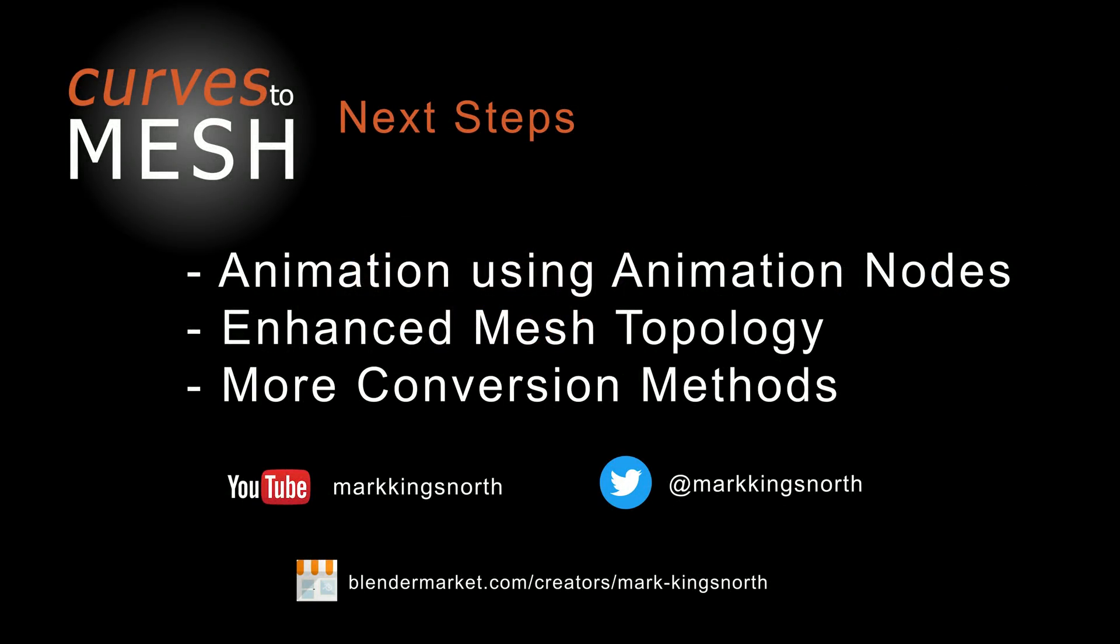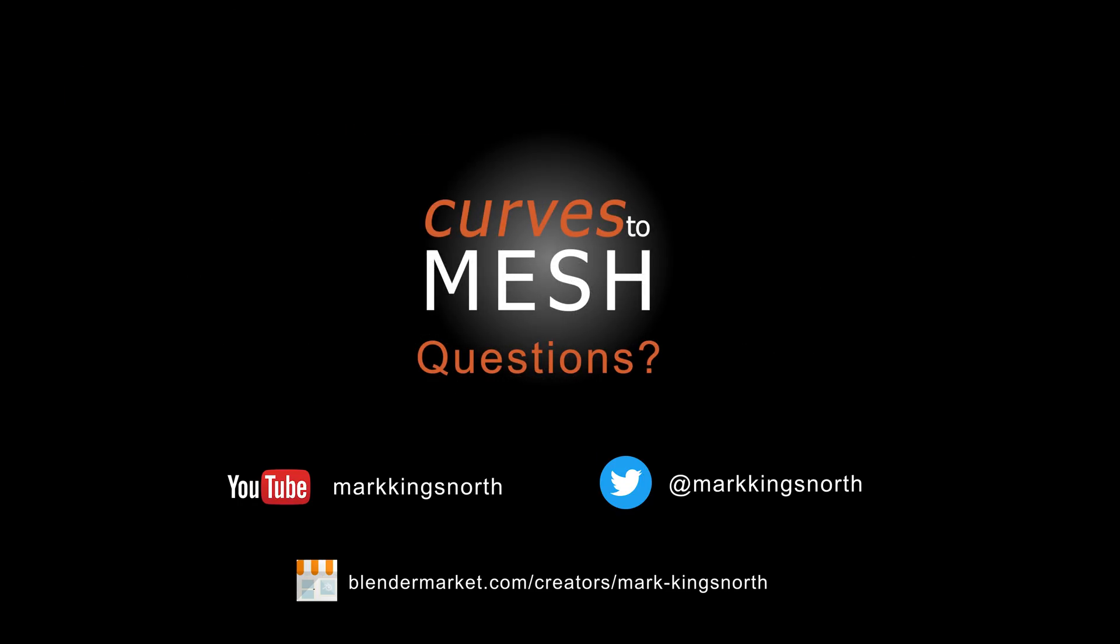Next steps. Now the groundwork has been laid, there will be several upcoming features for the tool. Making the tool's effect animated is often requested, so integration with the animation nodes framework is being looked at. Enhancing the tool's ability to create more sophisticated mesh topology is also on the cards. And creating new conversion methods for curves such as sweeping curves has also been suggested.